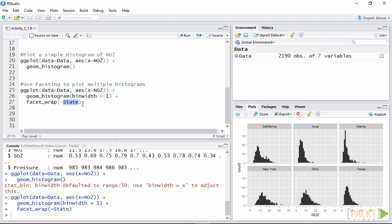Great! So in this video we talked about histograms and we showed how simple is the R syntax to create them in ggplot2.